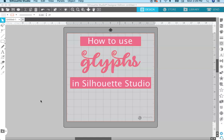A lot of people have trouble accessing these glyphs. They don't know where to find them in Silhouette Studio, they don't know how to use them, and if they do find them, they don't know how to get them onto the screen and as part of their word. So I am going to show you how to do all of that.